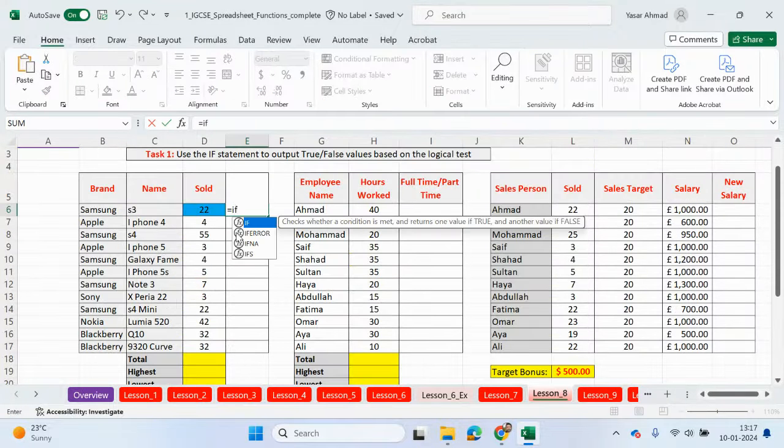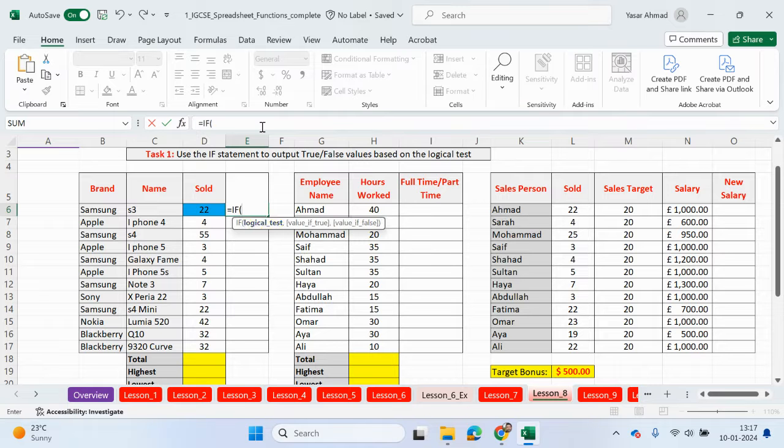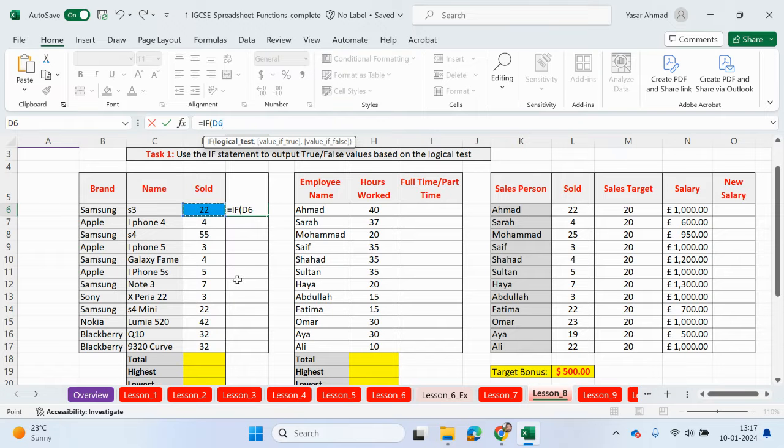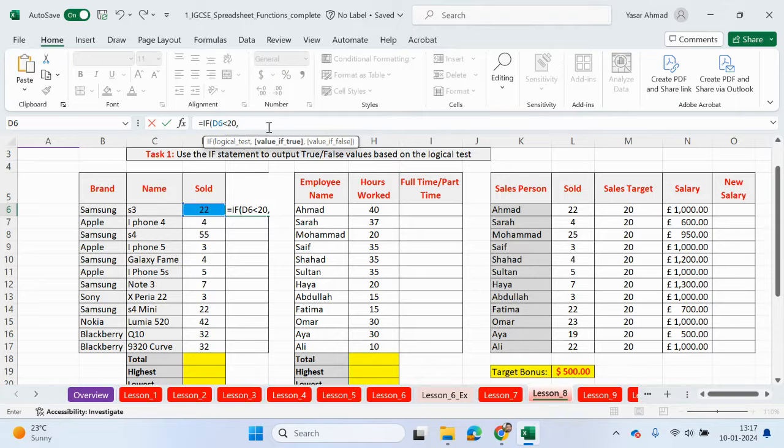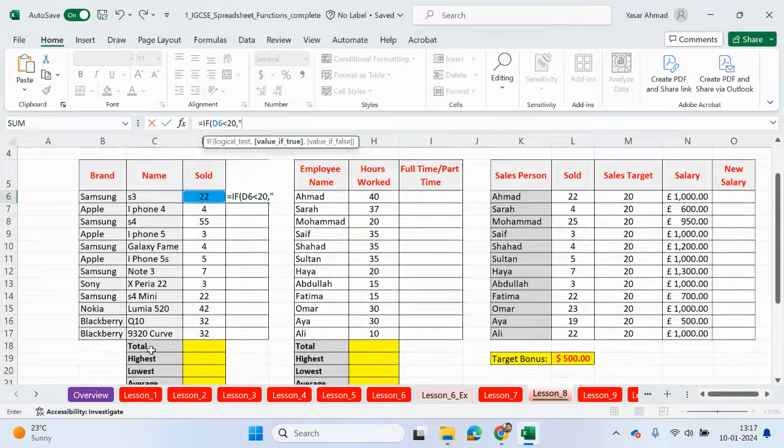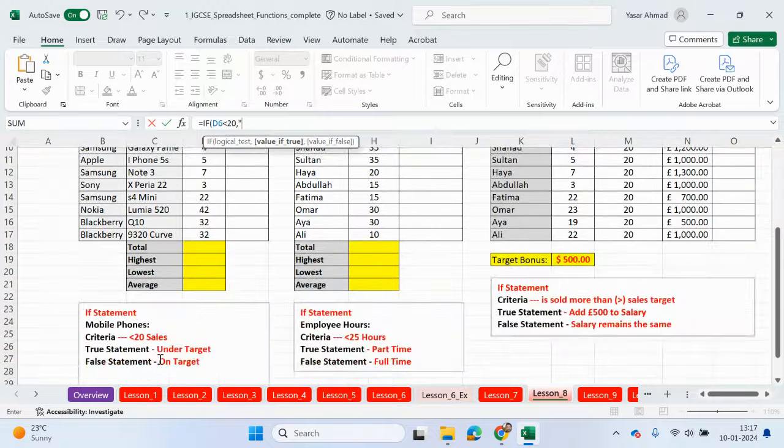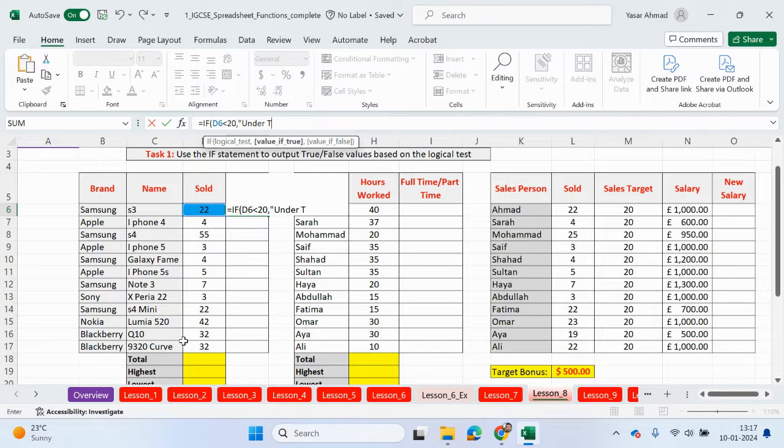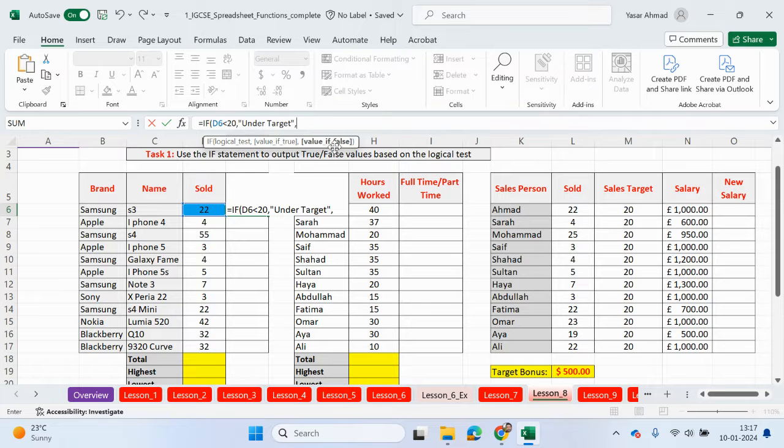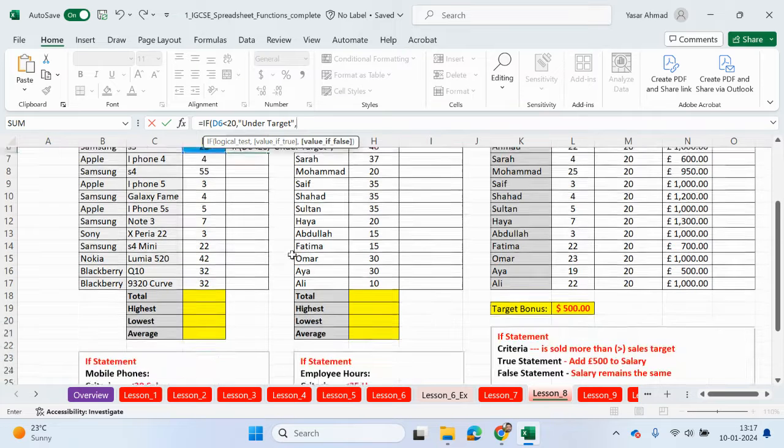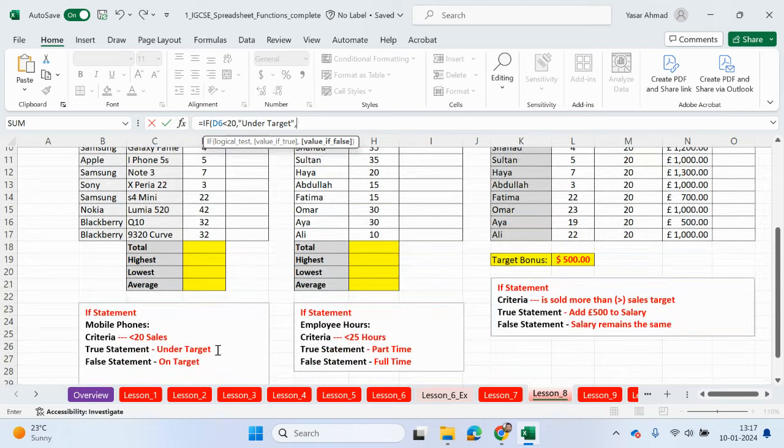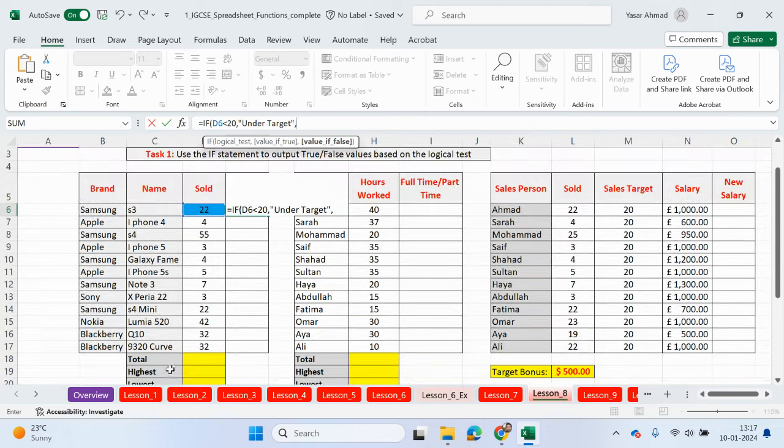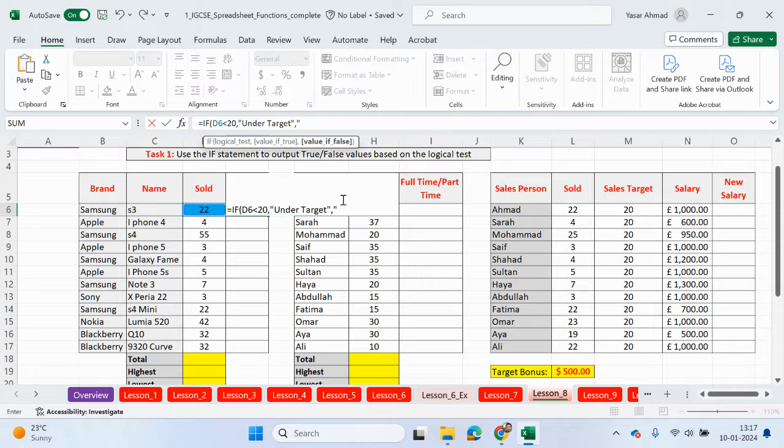Okay, so let's start this. So equals IF, just click up here, if this value here is less than 20, this is your logical test. And if that's true, in speech marks, we can write if it's true, under target. Close the speech mark, so that's if it's true. If you press comma, you move on to the false part. If it's not true, you're going to be on target.